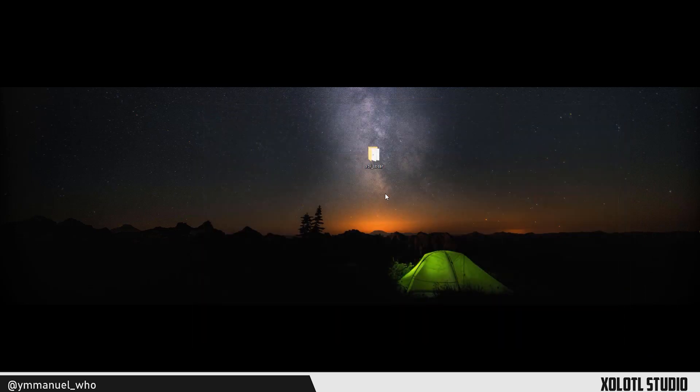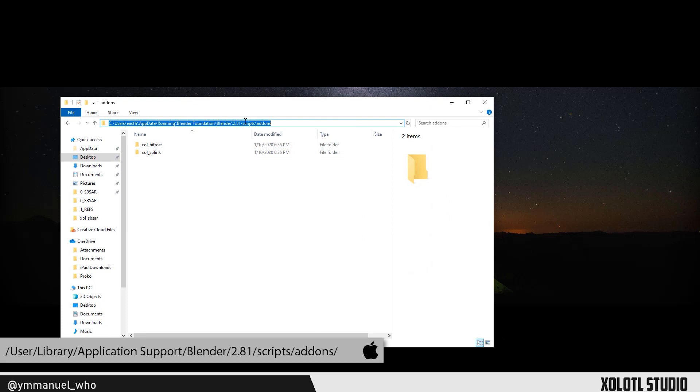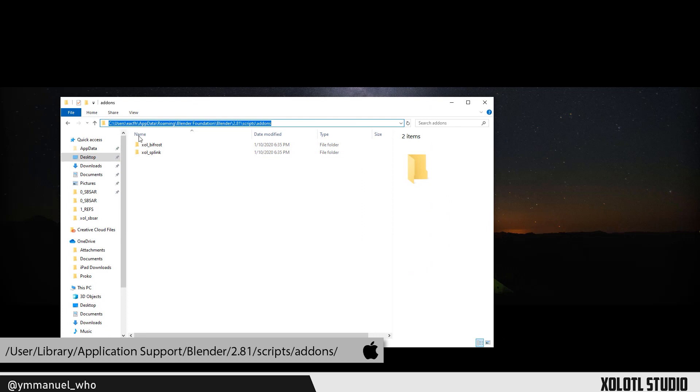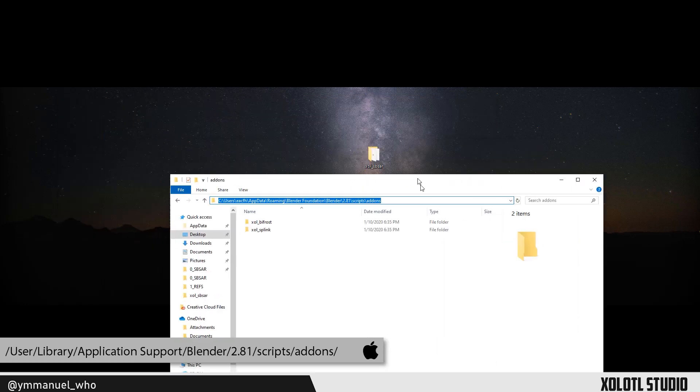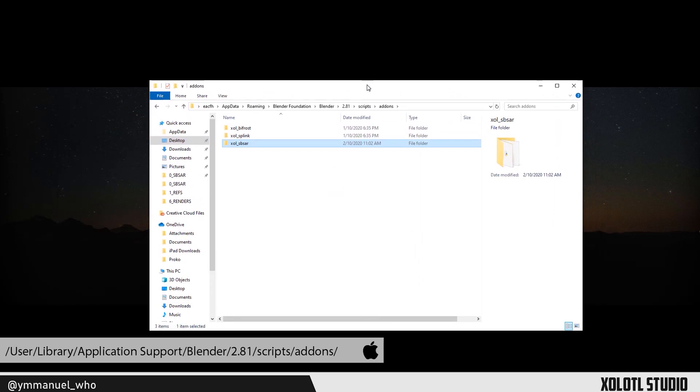Now copy the ShullSVSR folder to the Blender Addons path, usually located at users, your username, appdata, roaming, blenderfoundation, blender, 2.81, scripts, addons. If the path doesn't exist just create it.